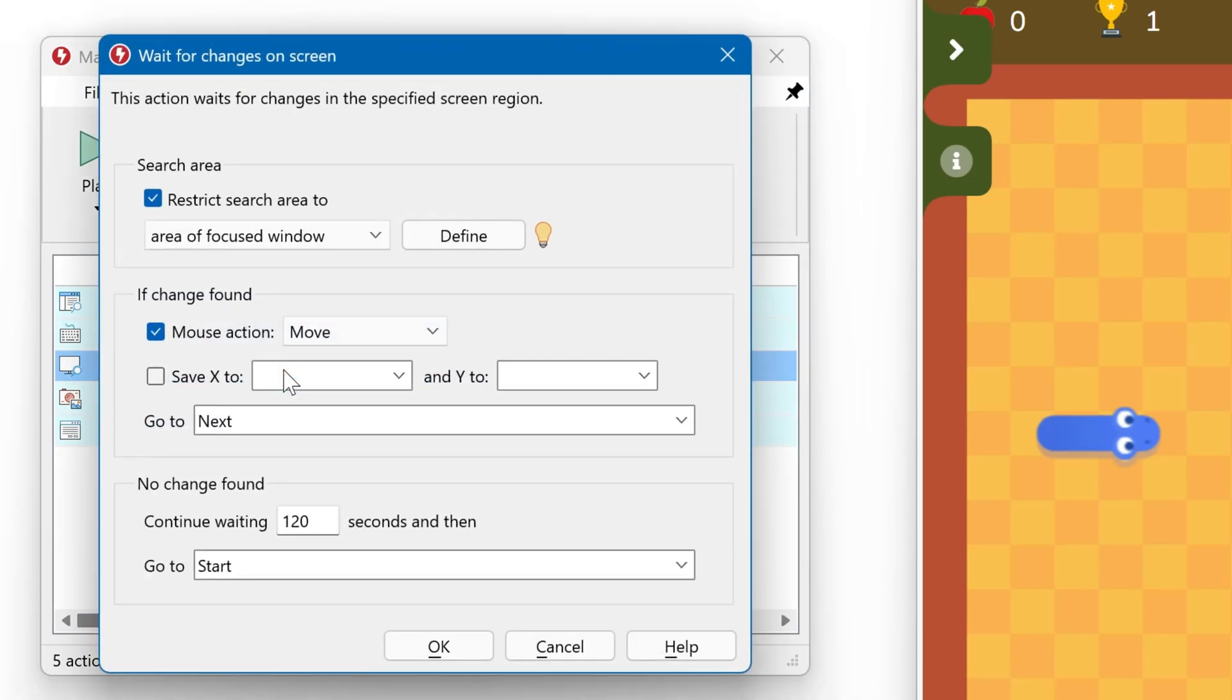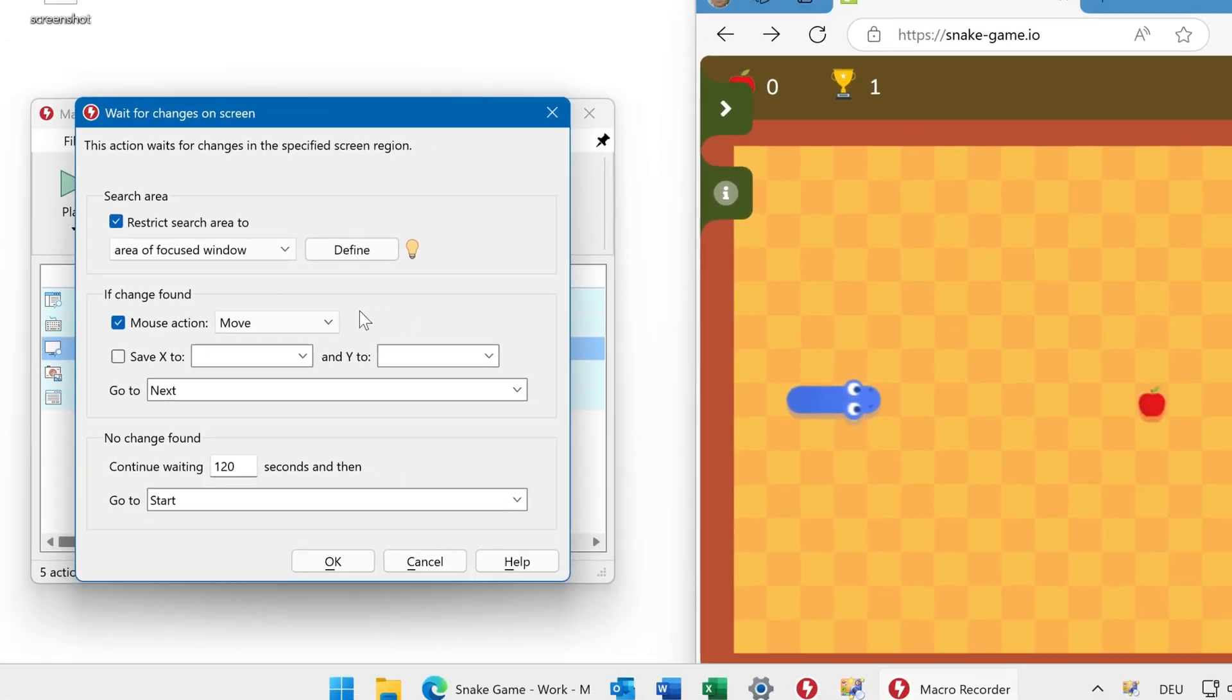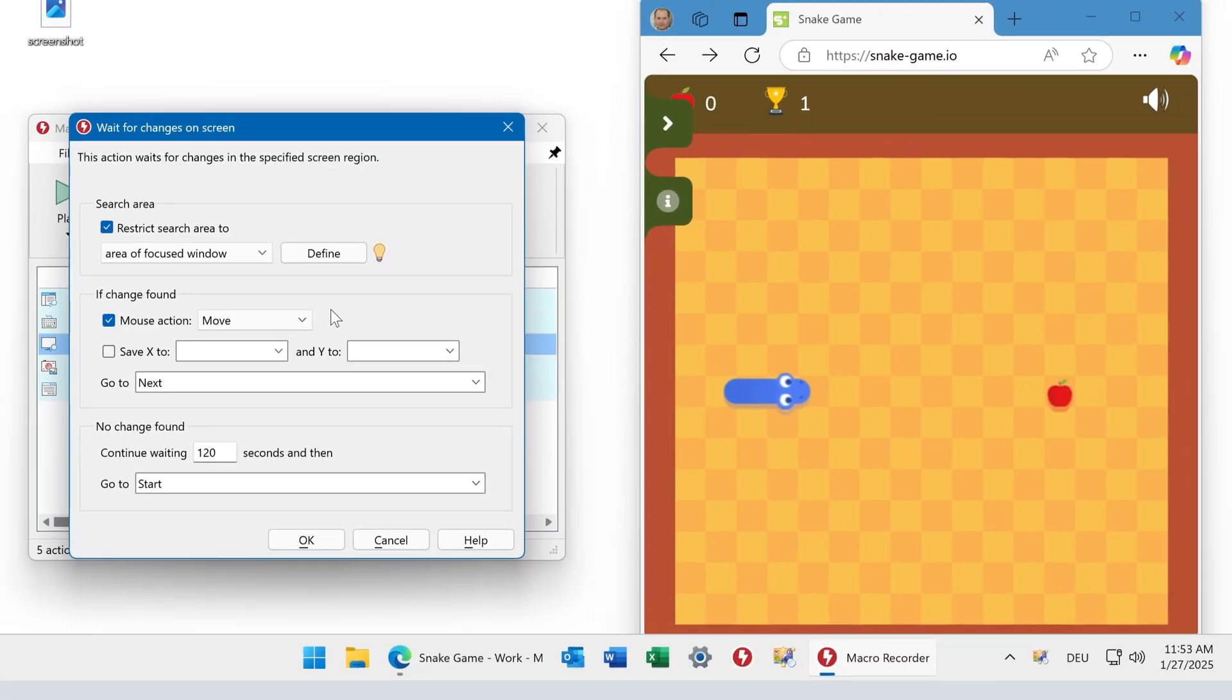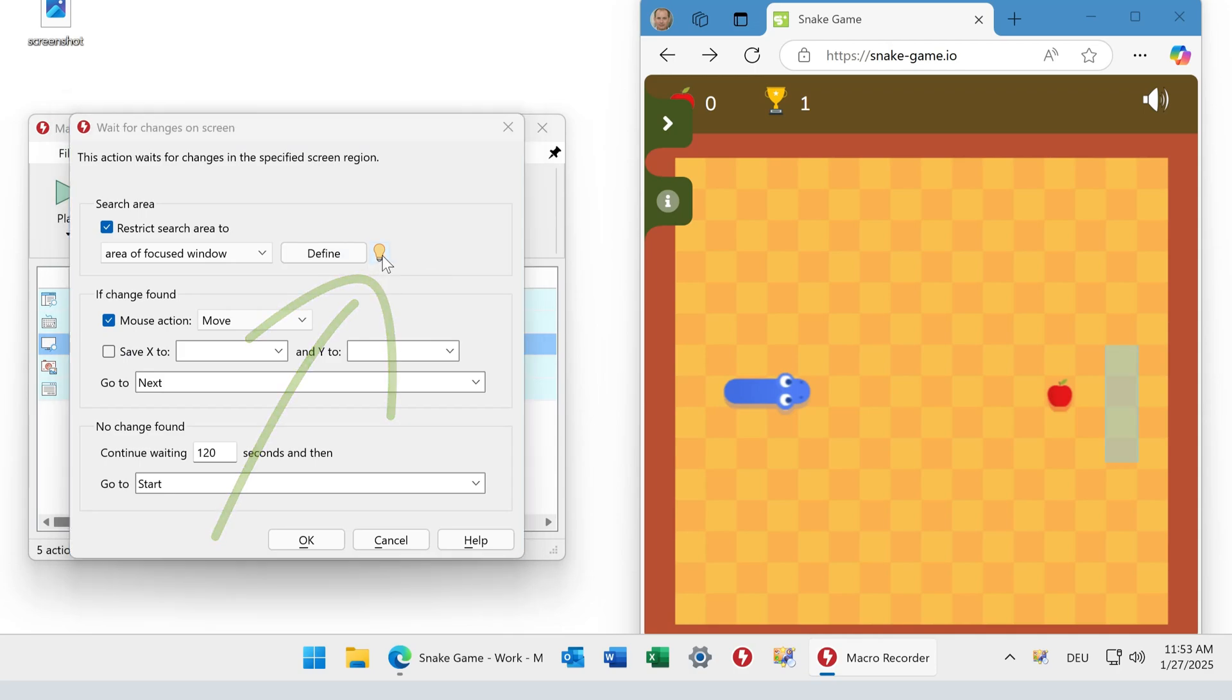With a double click we can edit it. And we have restricted the search area to an area of the focused window. And we defined it and you can review the defined area here. It is highlighted in the game.